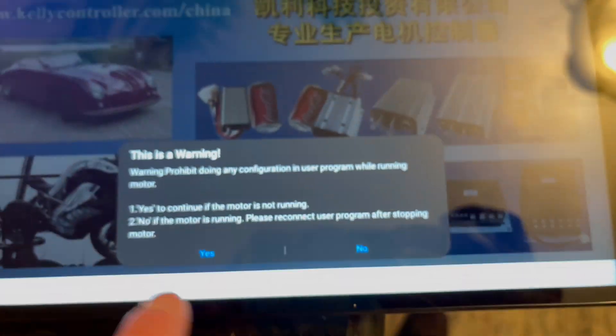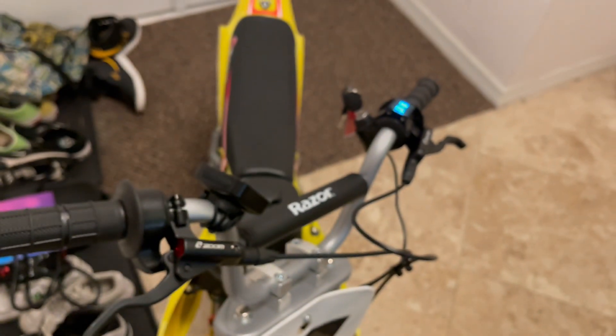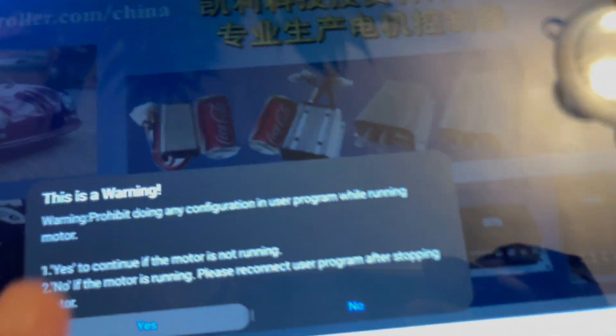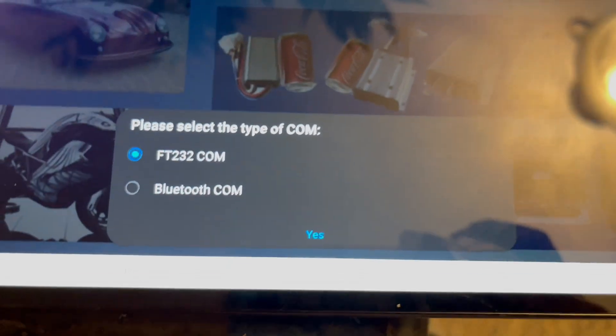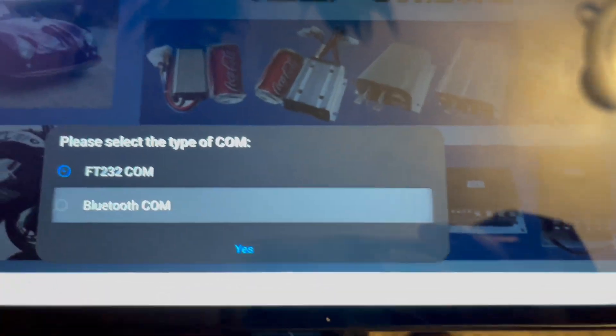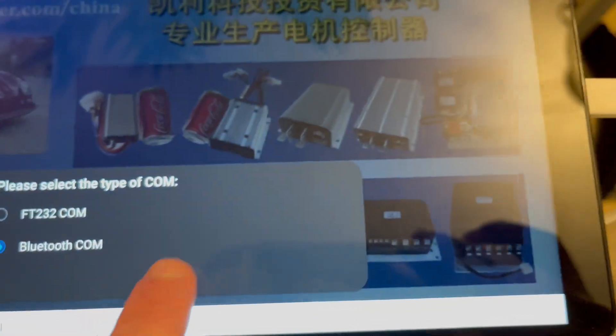You're going to say yes, once you have it plugged in and turned on, hit yes. Go to Bluetooth, hit yes.